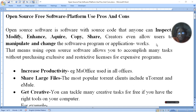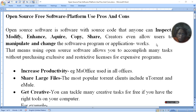Open source is software which we can modify, enhance, acquire, use, copy, paste, and share. If you are a programmer, you can change, manipulate, and add to it. So, this is what open source free software means.